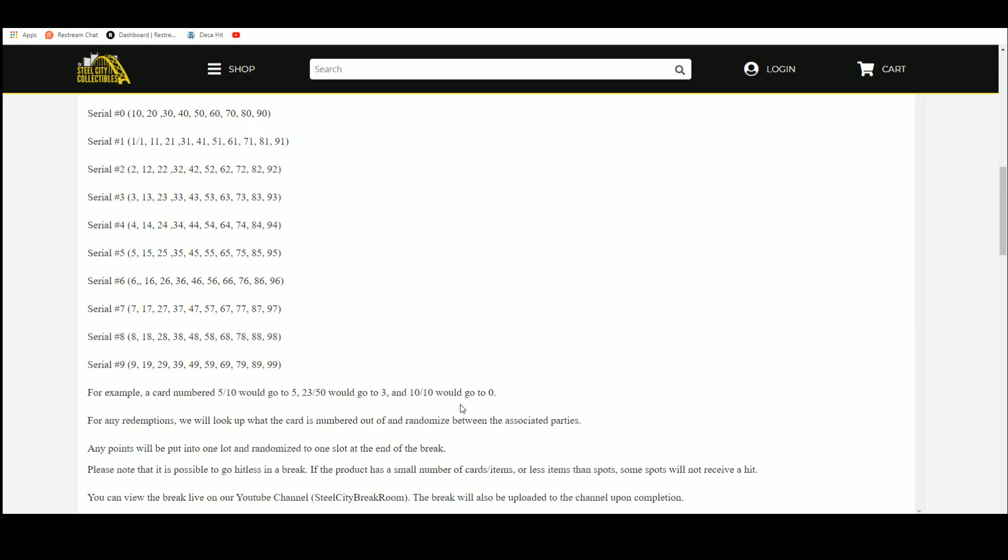Any points, one slot to the end of the break. Please note it is possible to go hit list by chance. If there is any unnumbered cards, that will go to 0.